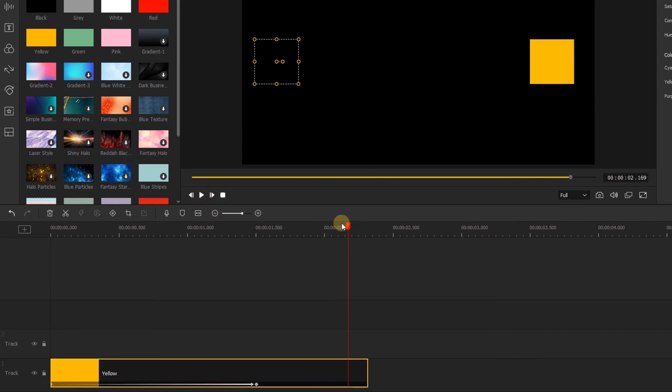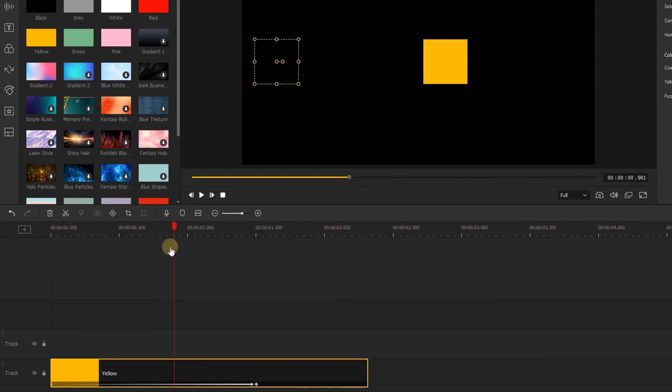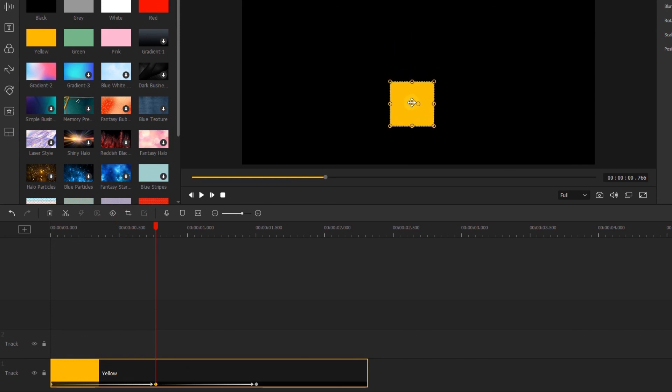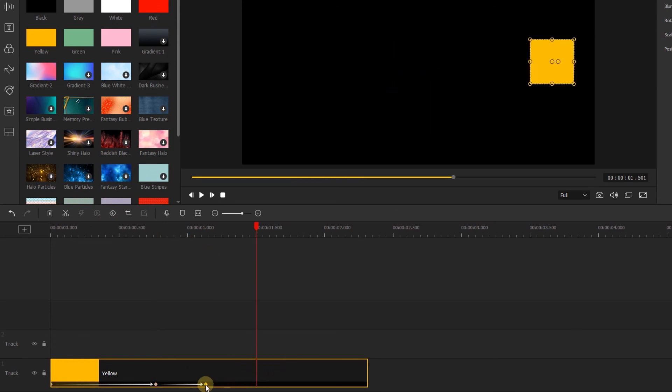We can create as many keyframes as we'd like on the timeline. Let's add one here and change the position. If you want to adjust the duration between those keyframes, you can drag those keyframes to where you want. Or if you don't like the keyframe, just click it and delete it.